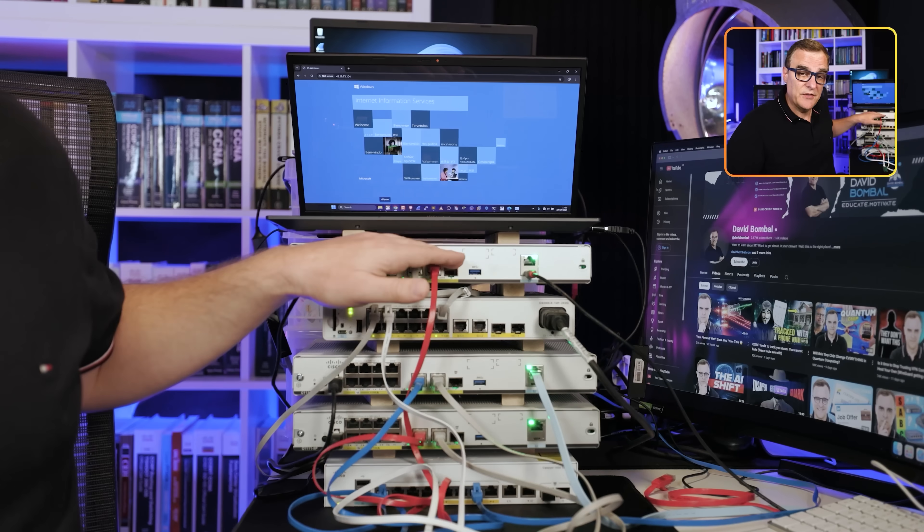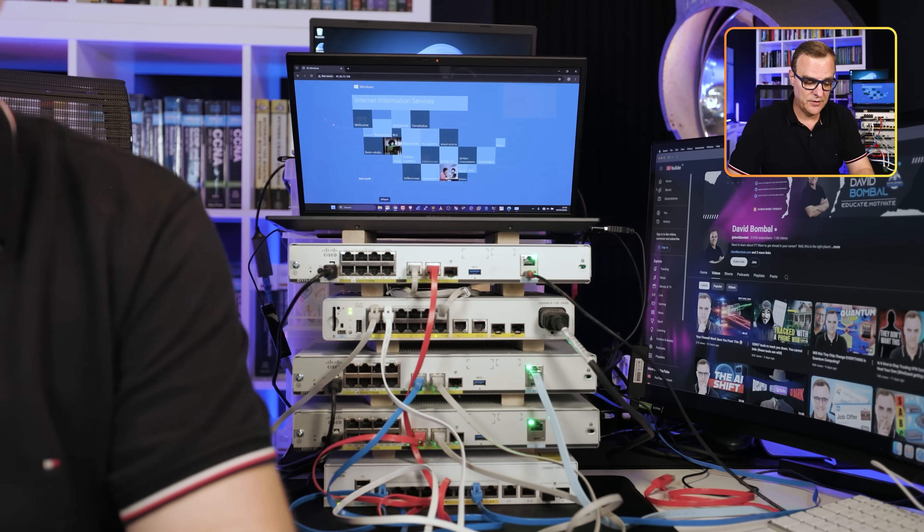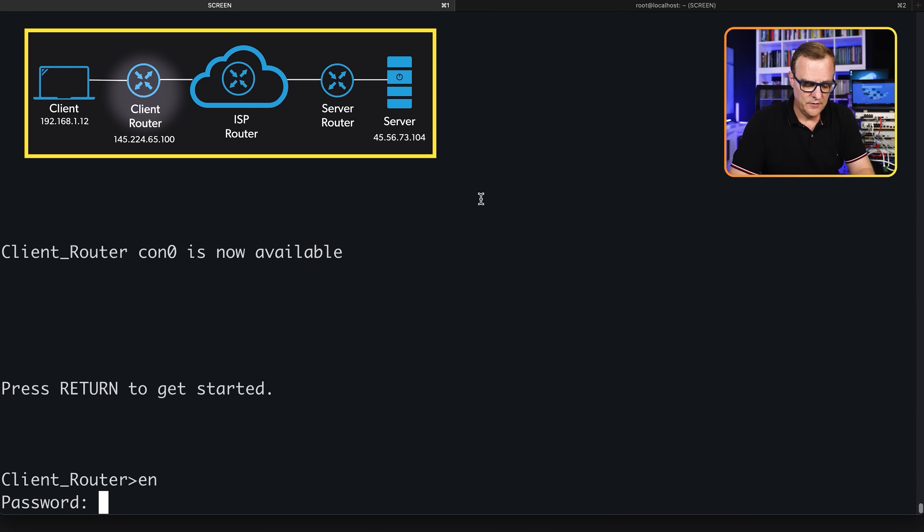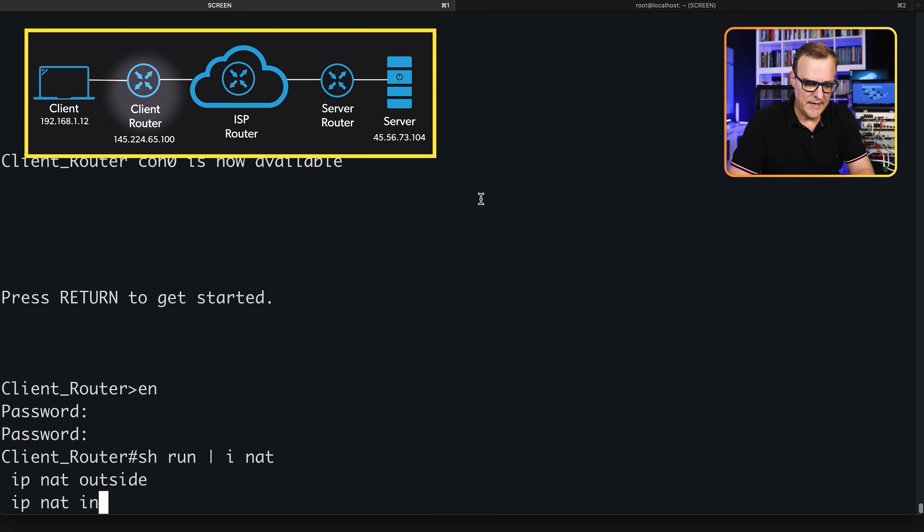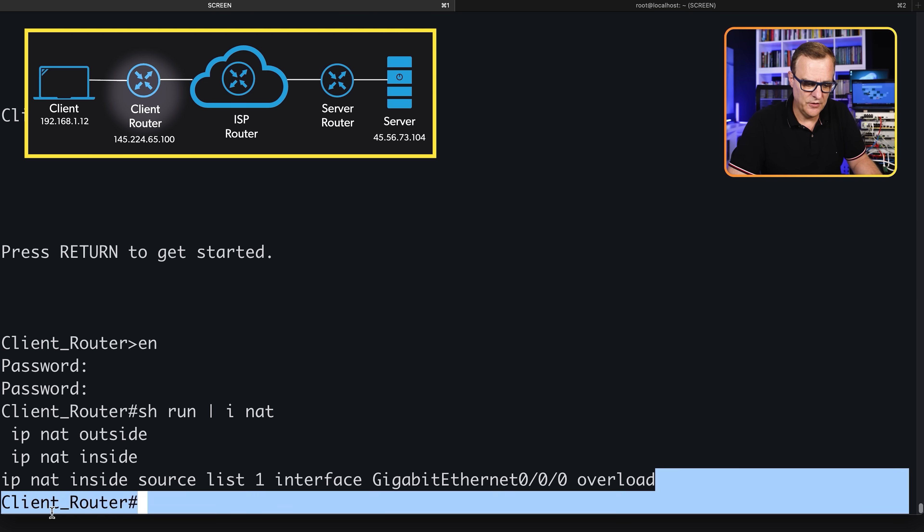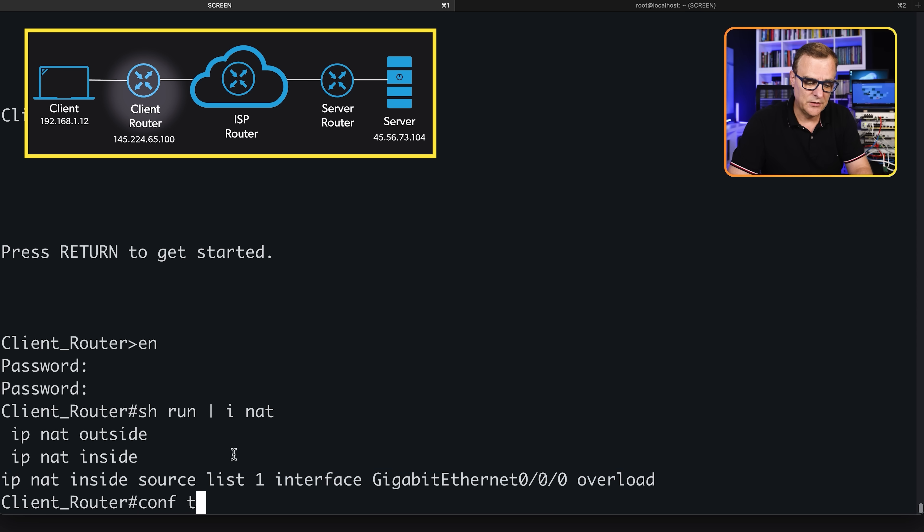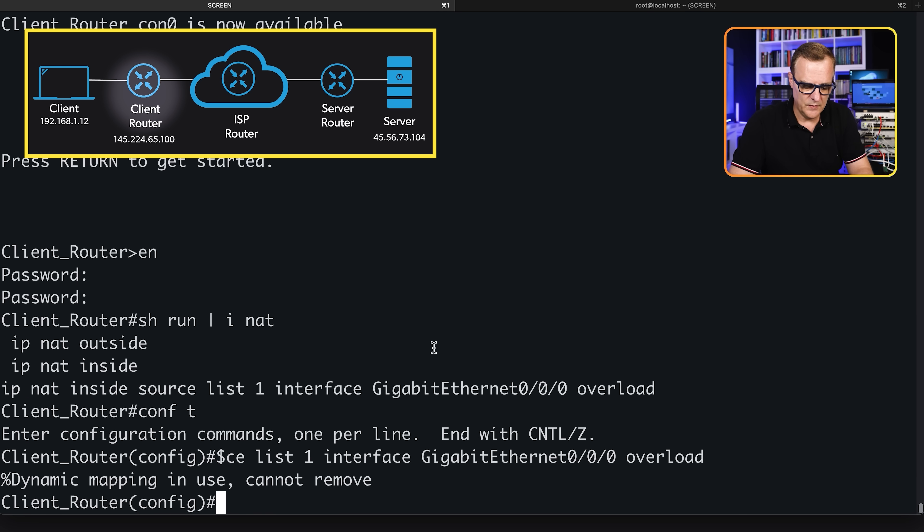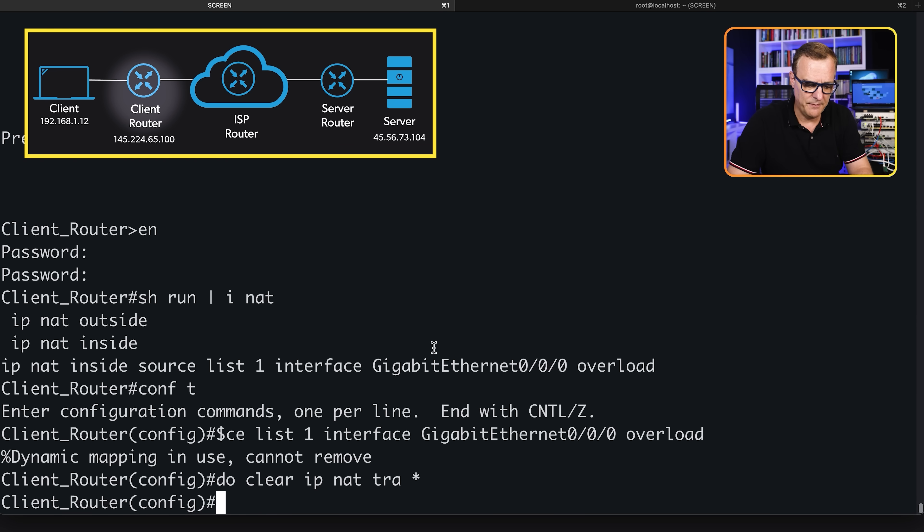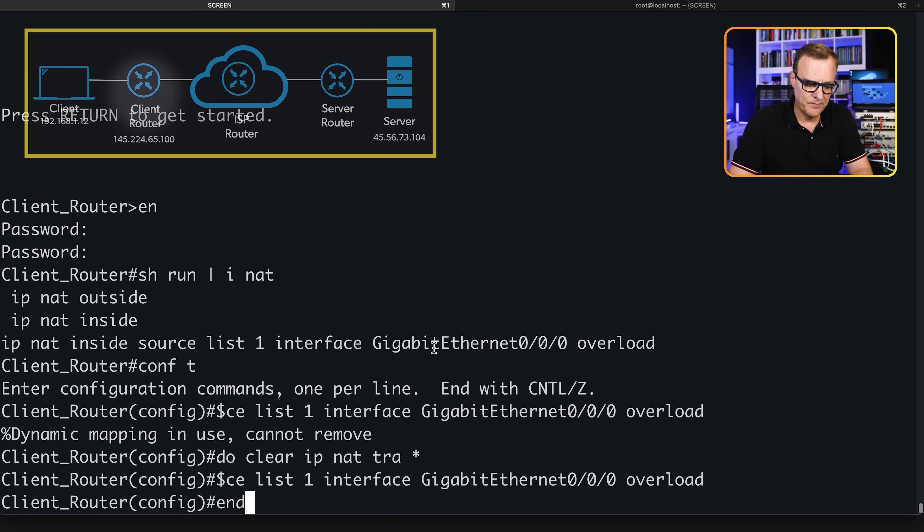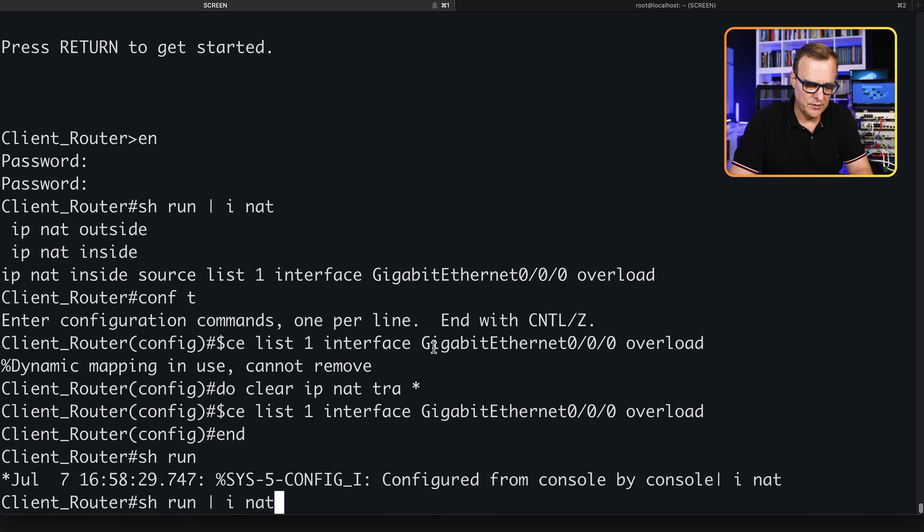Previously on this client router, I had PAT configured. If I type show run pipe include NAT, we can see this overloading command. I'll remove that command. It doesn't allow me to do that, so I'm going to clear the IP NAT translations and clear all of them, and then remove the command again.